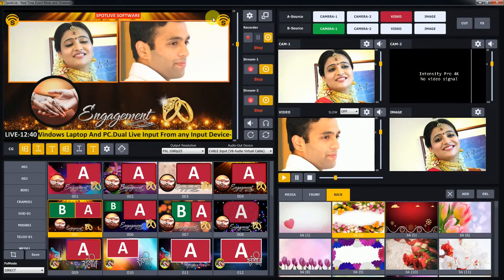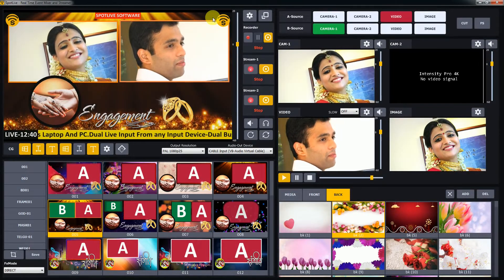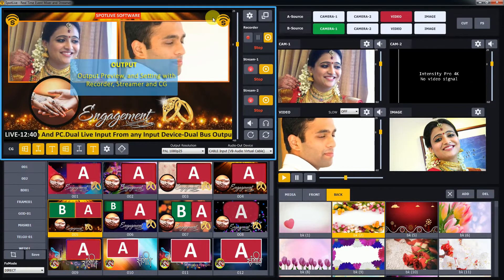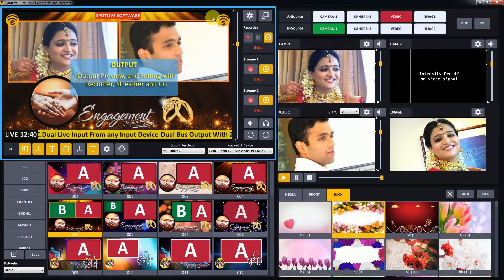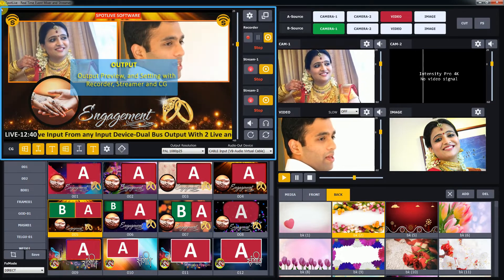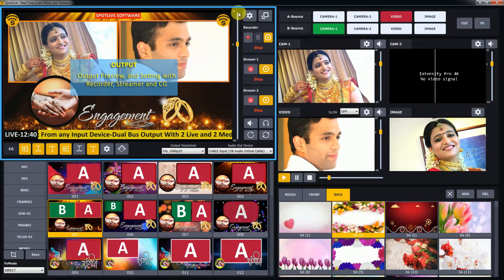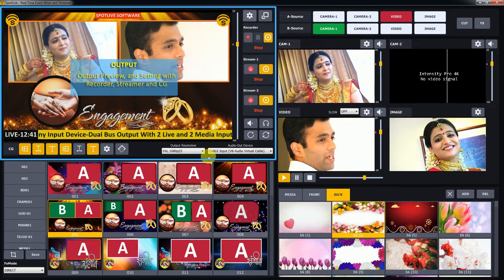Let's see SpotLive real-time live video mixer and streaming software basic user interface. The highlighted section shows you the output section, where you can see the output preview which is the mixing output with recorder, CG, and streaming functionality.